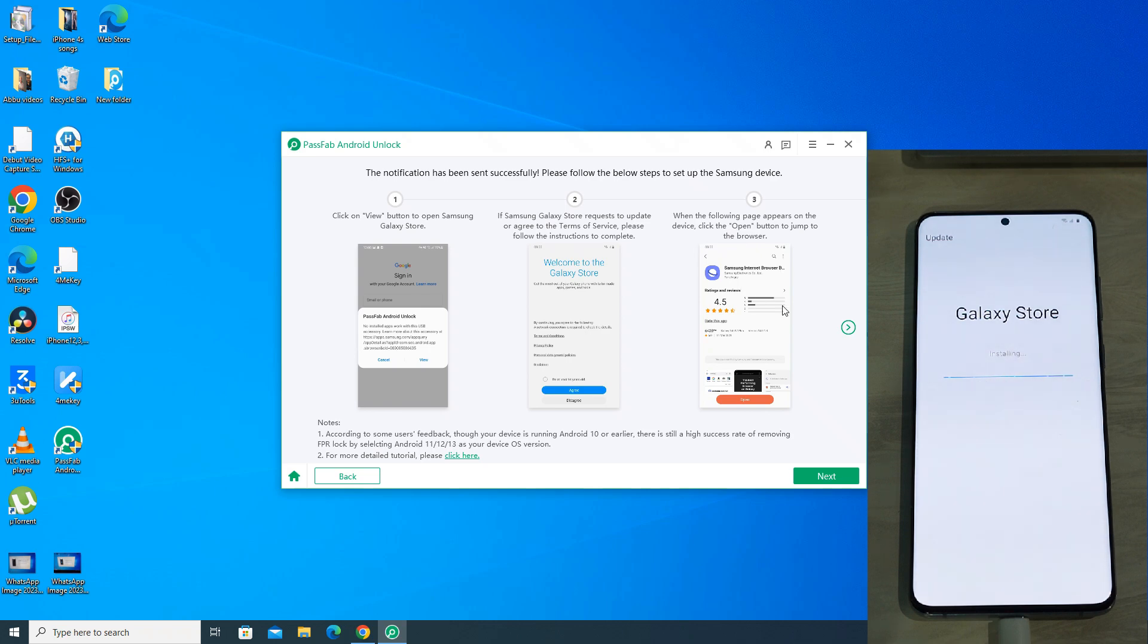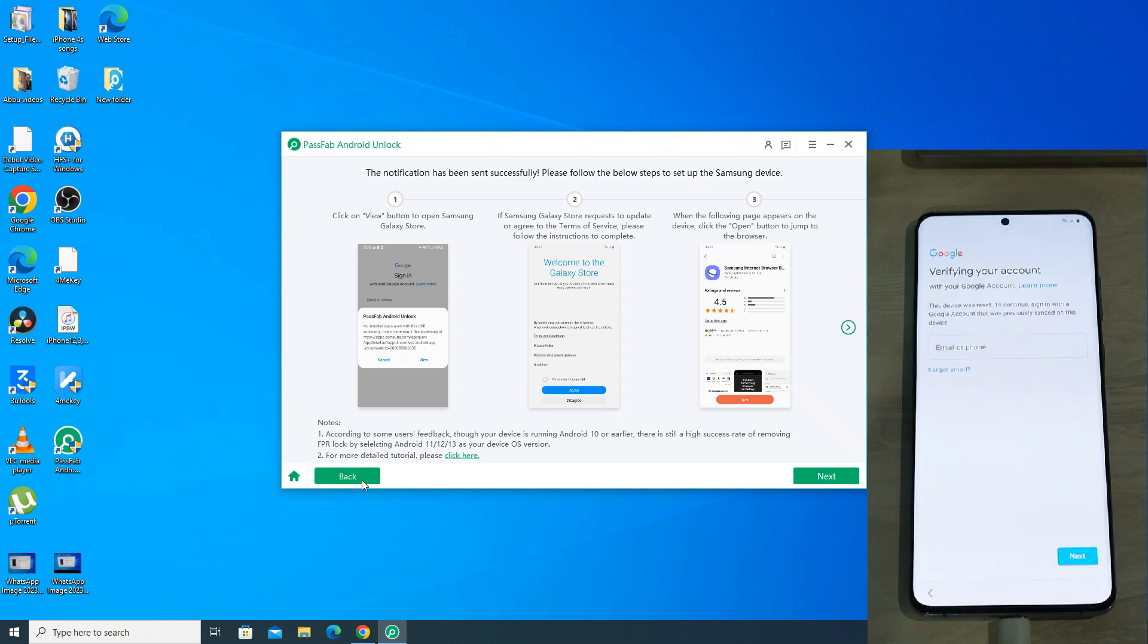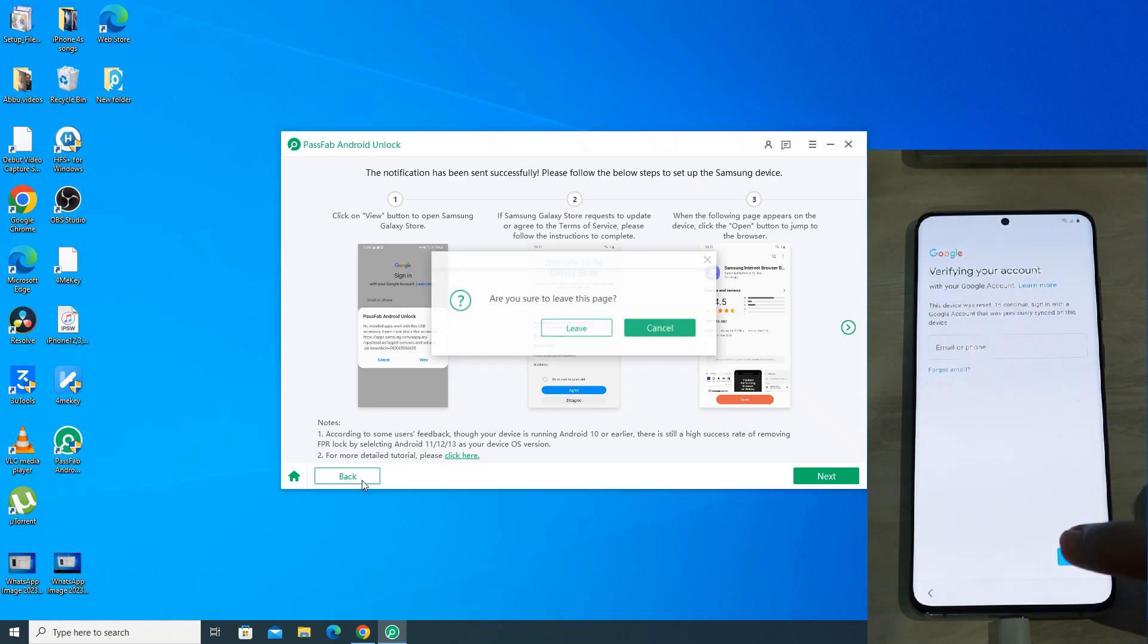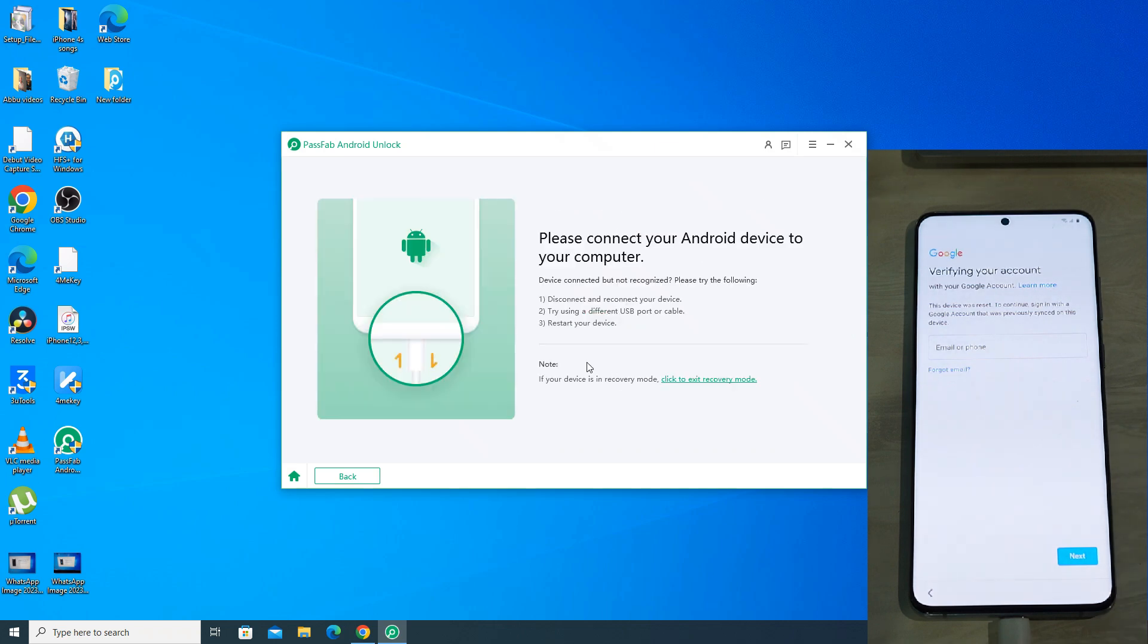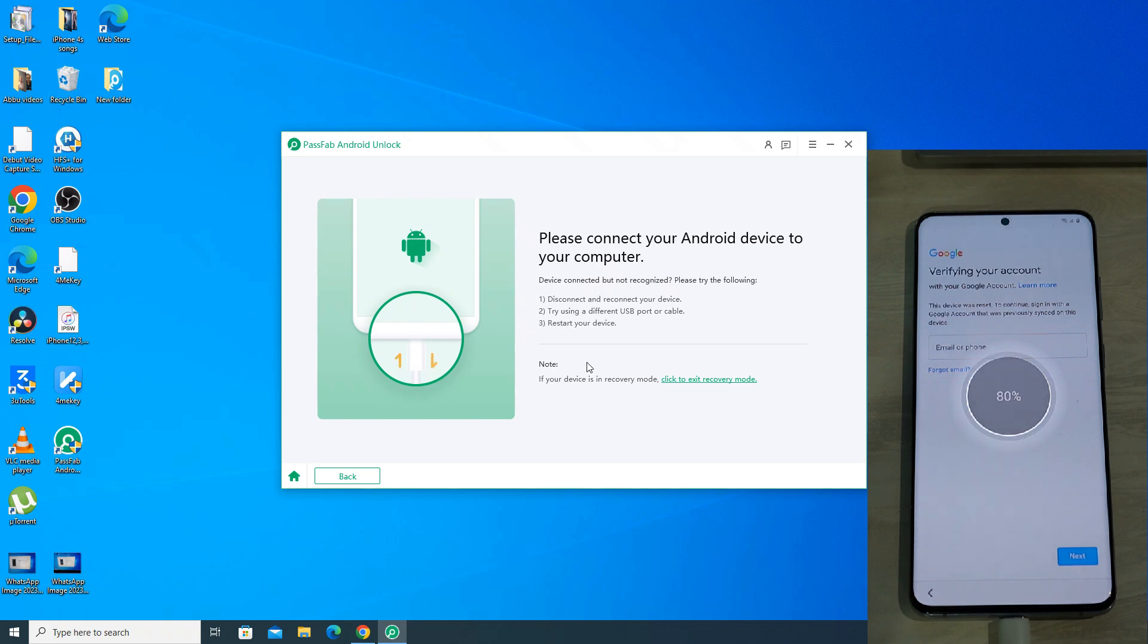If it doesn't ask for update, then you can follow the second and third steps shown on the screen. So once the store is updated, the phone is back to the Google FRP lock page. Now on the PassFab app, go back to the OS selection screen, select proper OS version and then disconnect and connect your phone again.